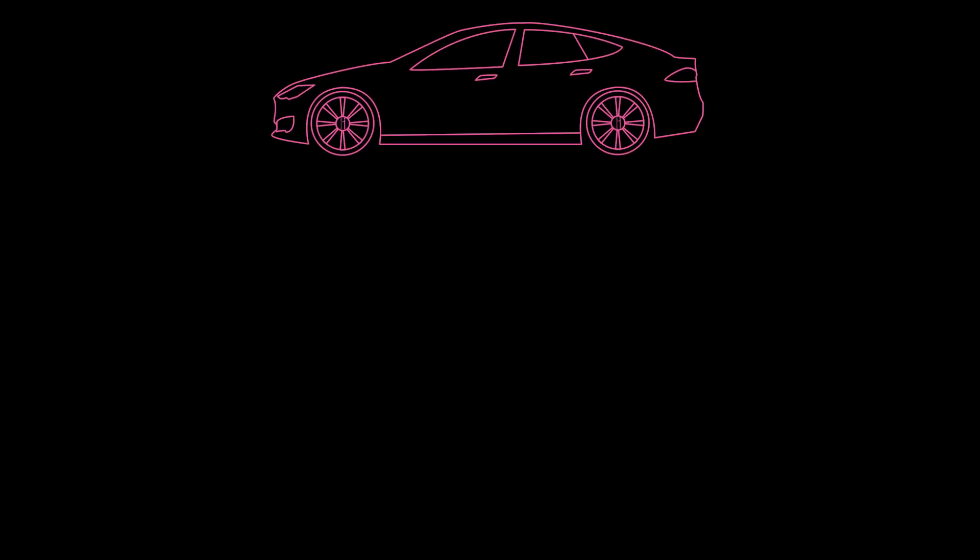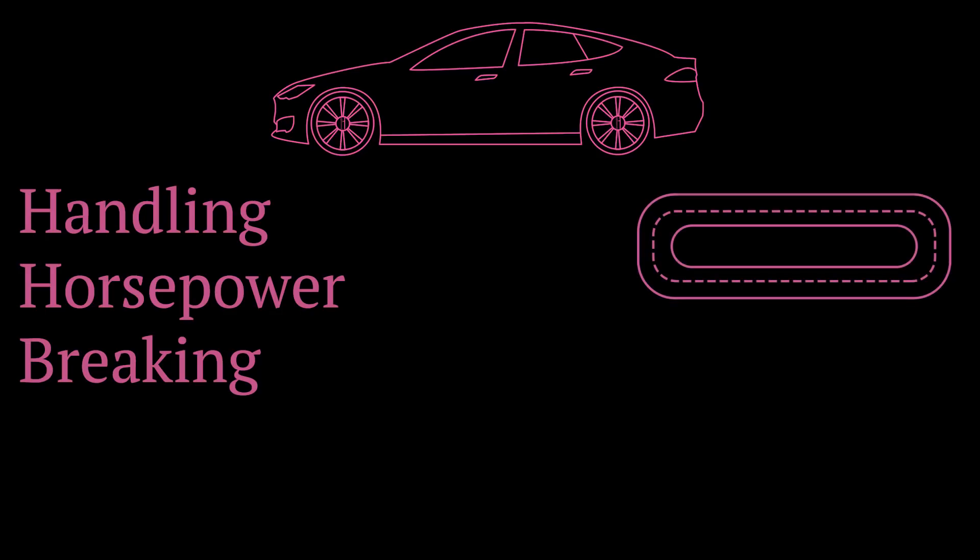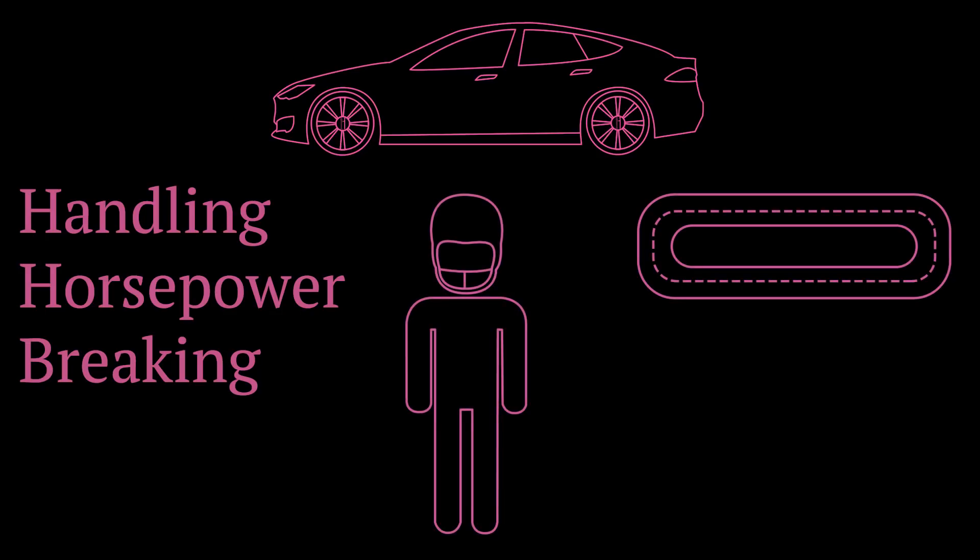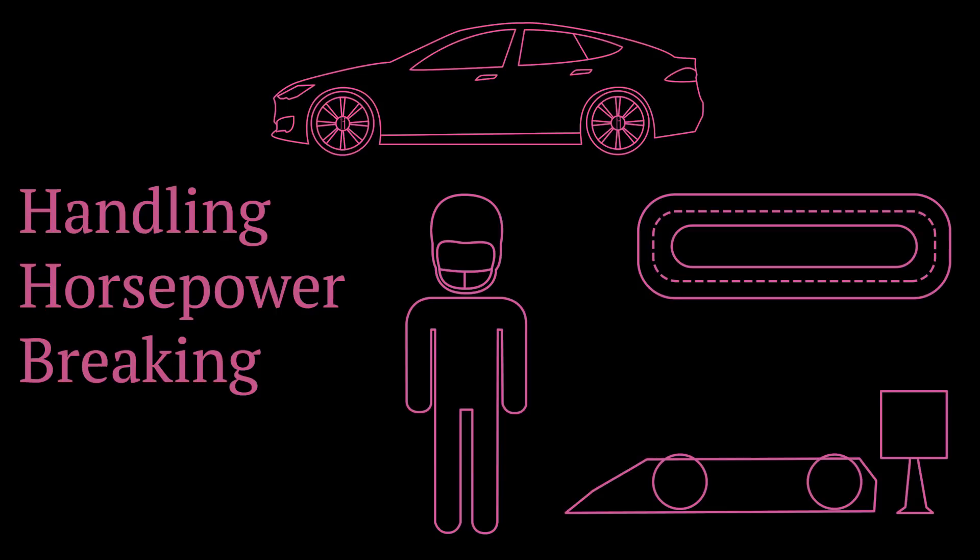Let's begin with a car example. Before you can test the car for its handling, horsepower, braking, etc., you would need specific tools that will allow you to stimulate and measure the parameters of the car. In this case, you will need a track, a driver, a dyno, etc.